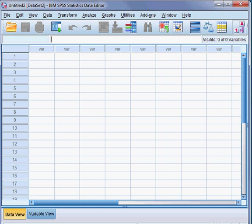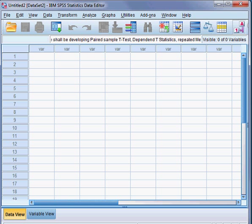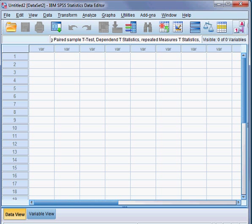Today we shall be developing the paired sample t-test. This model is also called the dependent t-statistic, and it is also called repeated measures t-statistic, and it is also known as the within-subject t-statistic.